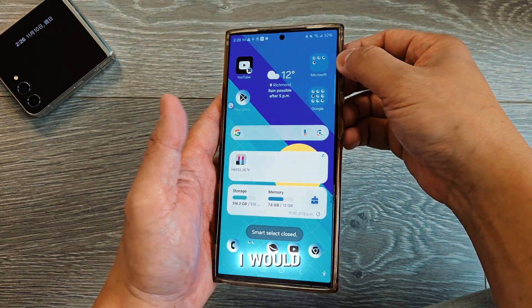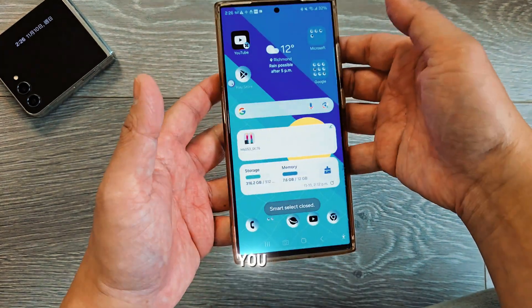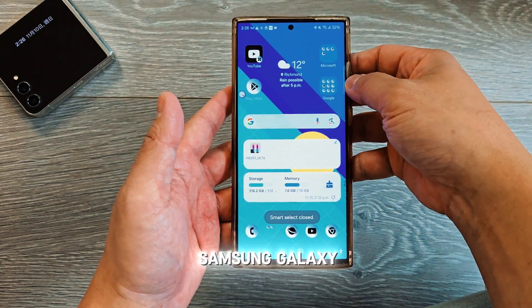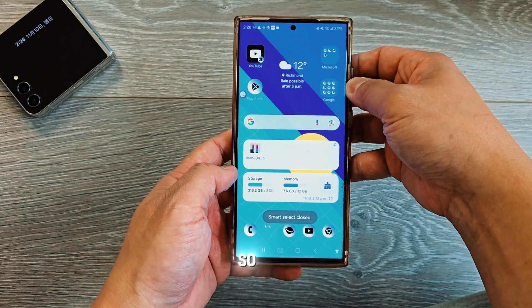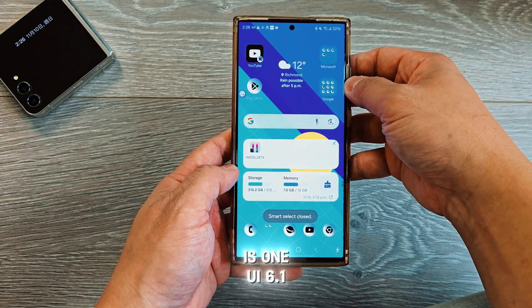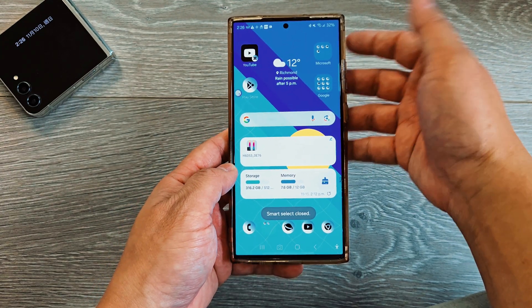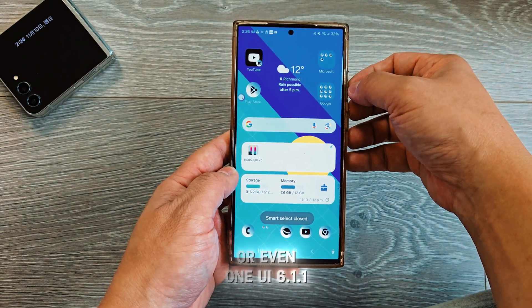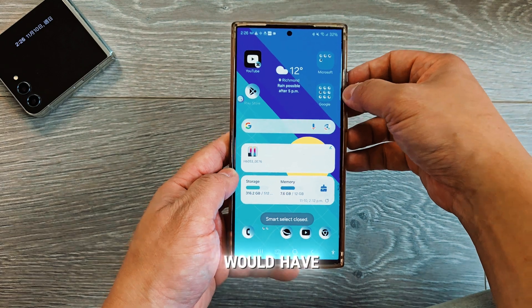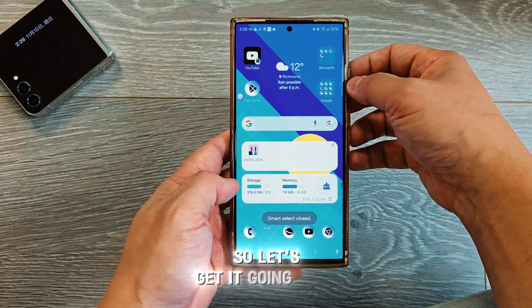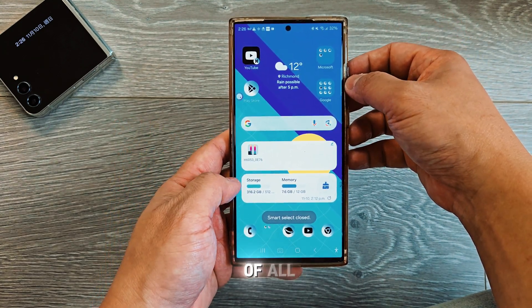Today I would like to teach you five tricks on the Samsung Galaxy phone, so let's get started. This is what One UI 6.1 or even One UI 6.1.1 will have — these features — so let's get it going.